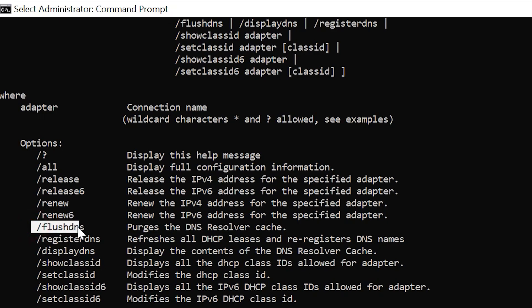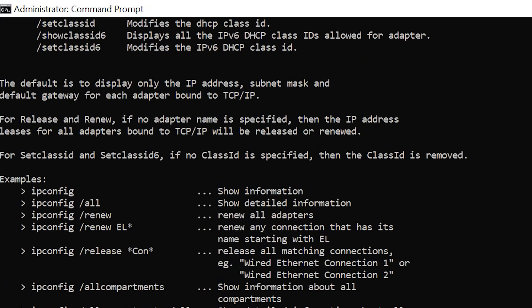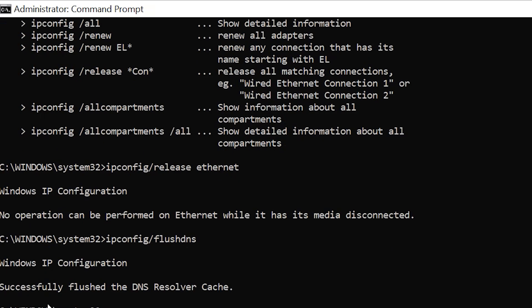Back in the day, cybersecurity people used to use this as well because of DNS spoofing. To show you what it looks like, you simply type in ipconfig forward slash flushdns and it will tell me Windows IP configuration successfully flushed the DNS resolver cache.